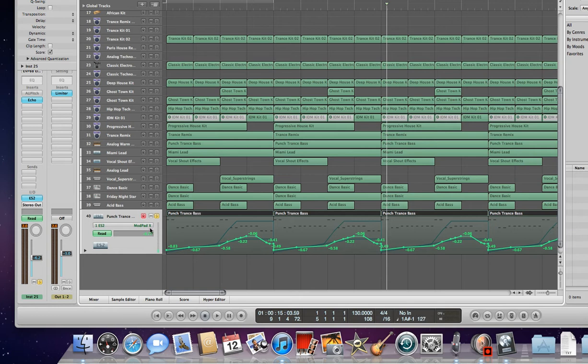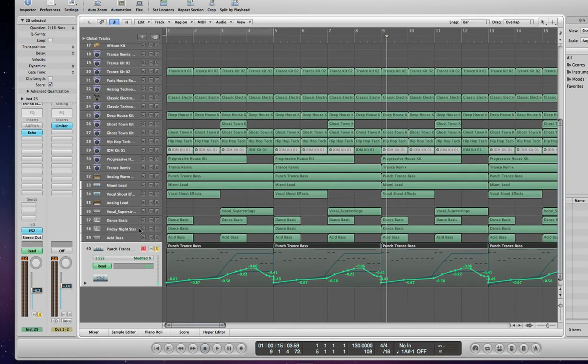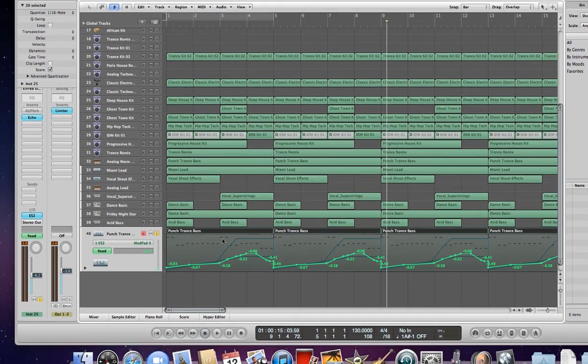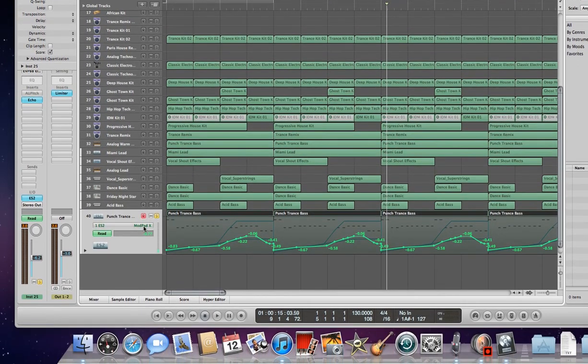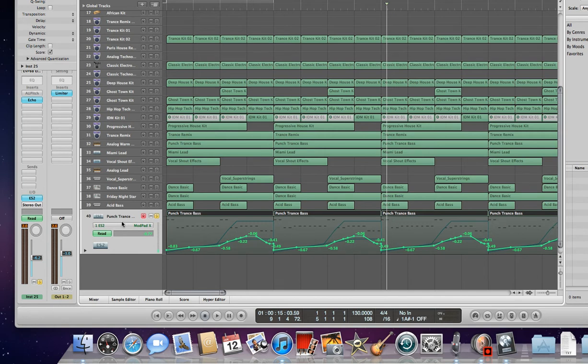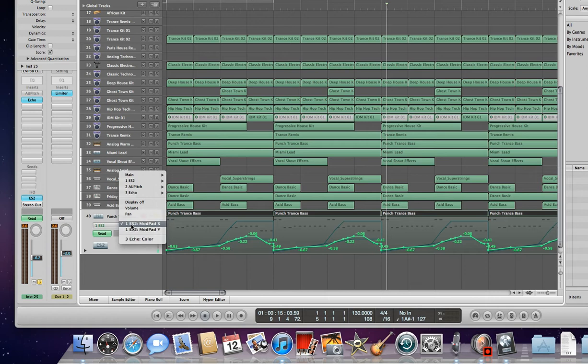Once you click on the automation, you can see the track opens up and you have a couple options here that you can select. What I've done is I've selected the ModPad X and I've selected the ModPad Y.